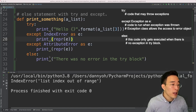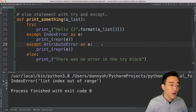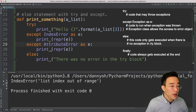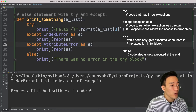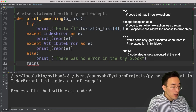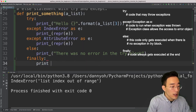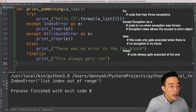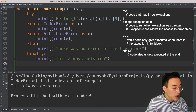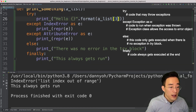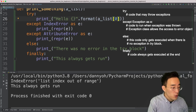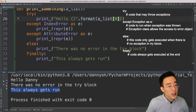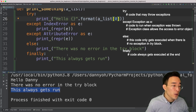The else block is useful when you want to perform operations only when there was no error in the try block. Now let's cover the finally statement. The code inside the finally block always gets executed regardless of whether there was an exception or not. I'll add 'finally:' with a print saying 'this always gets run.' Whether there's an error or not, this finally block always prints — making it useful for cleanup operations that must always execute.